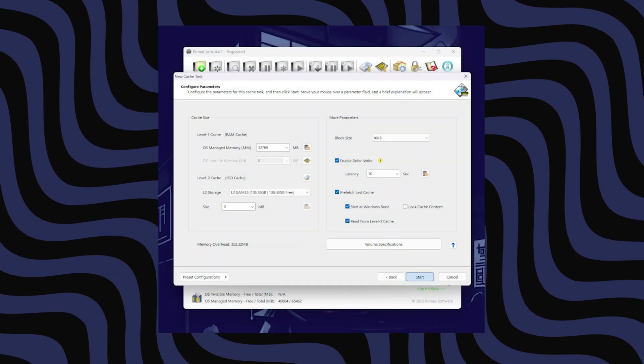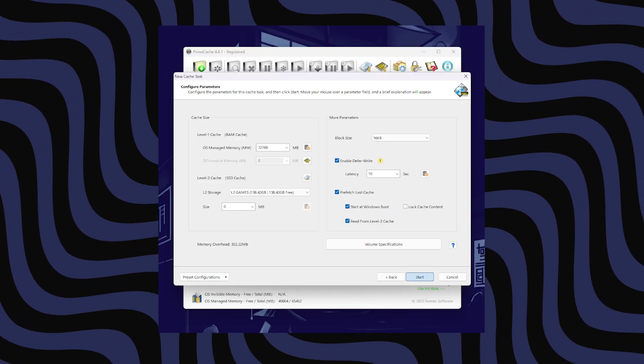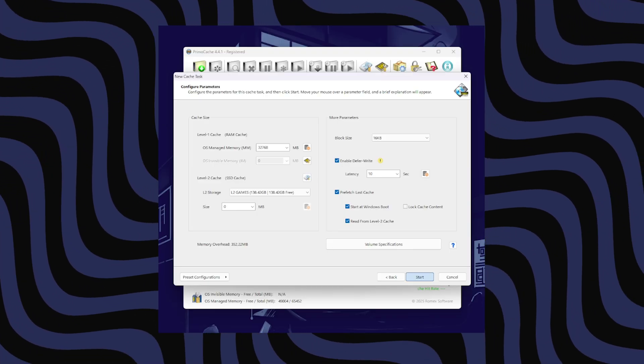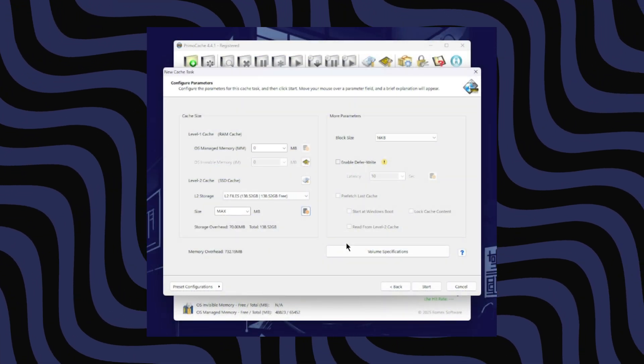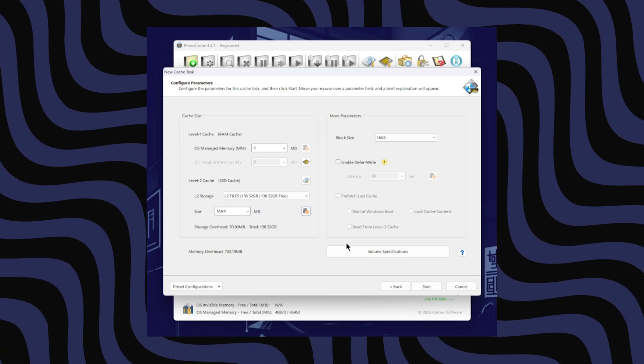Lastly, we have two more tests: one where we accelerated the Seagate hard drive with 8GB of 3000MHz RAM at CL16, and another using SSD caching on that same drive. So we have a total of eight tests for this video, which should make it pretty quick.